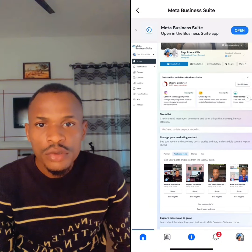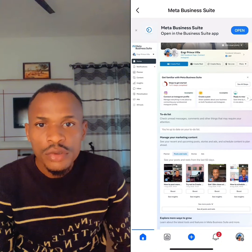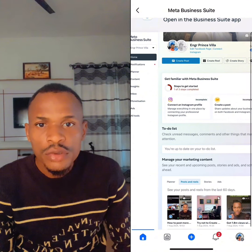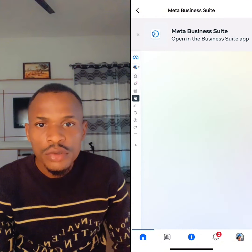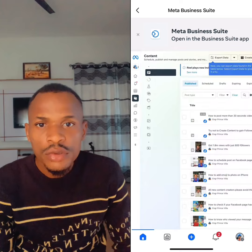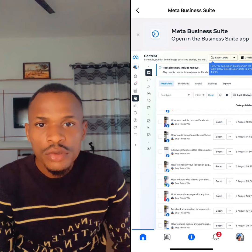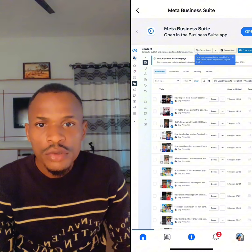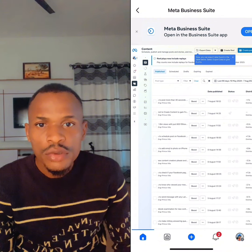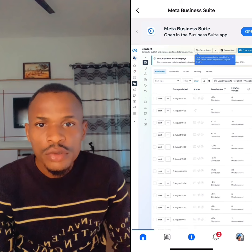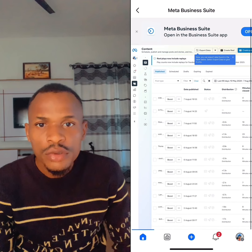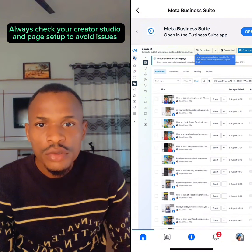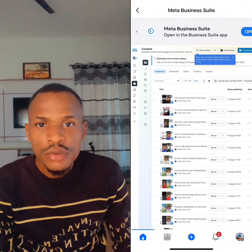Once Creator Studio is open, to see if any of your content has issues, go ahead and click on the Content tab. You can see it right here — click on Content and wait for it to open. You'll see all the videos you've posted on Facebook. Look at the Status column — from the status you will know if any of your videos has issues. Make sure you do this every day before you post a new video on your page. Thank you for your time and bye for now.